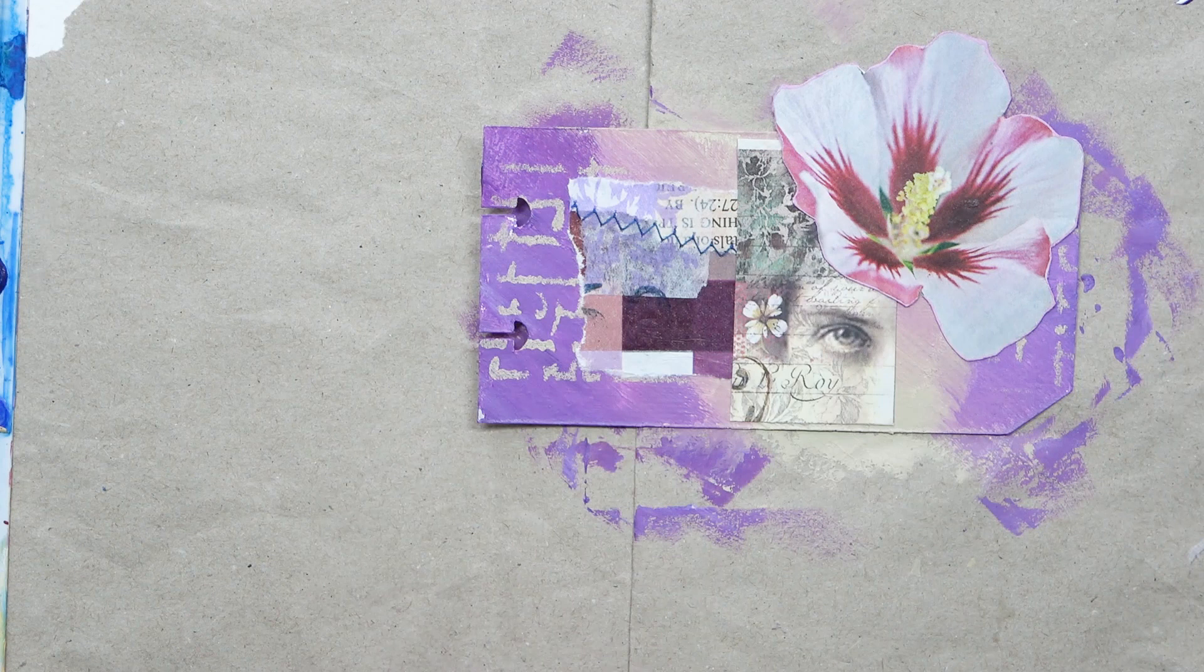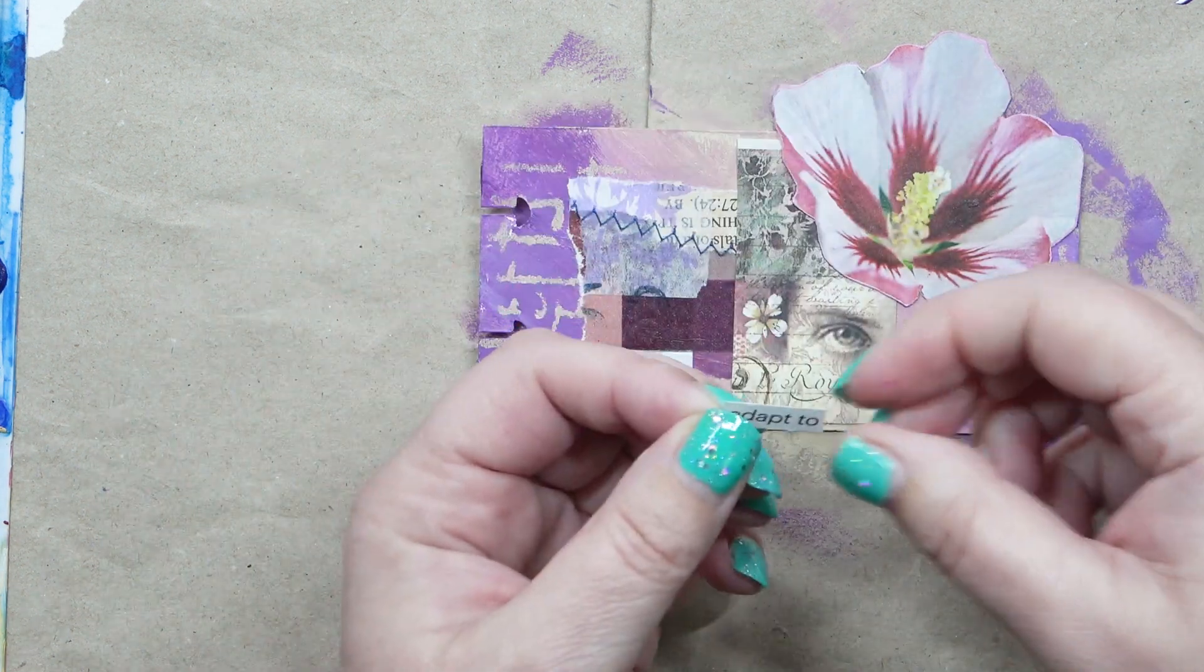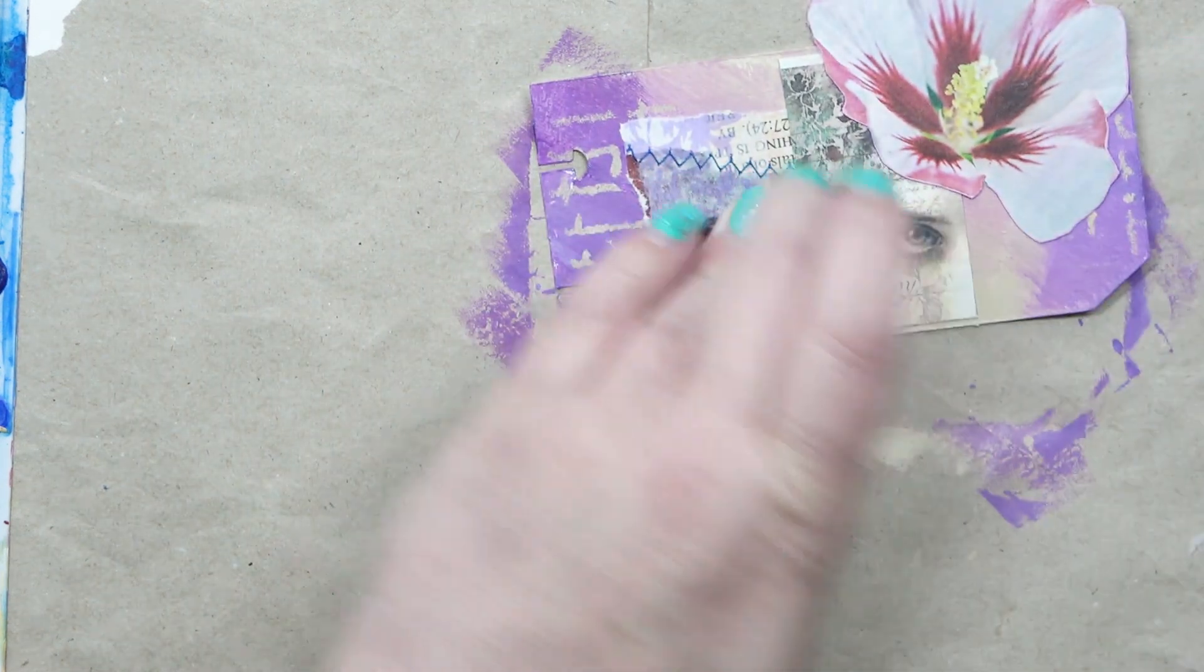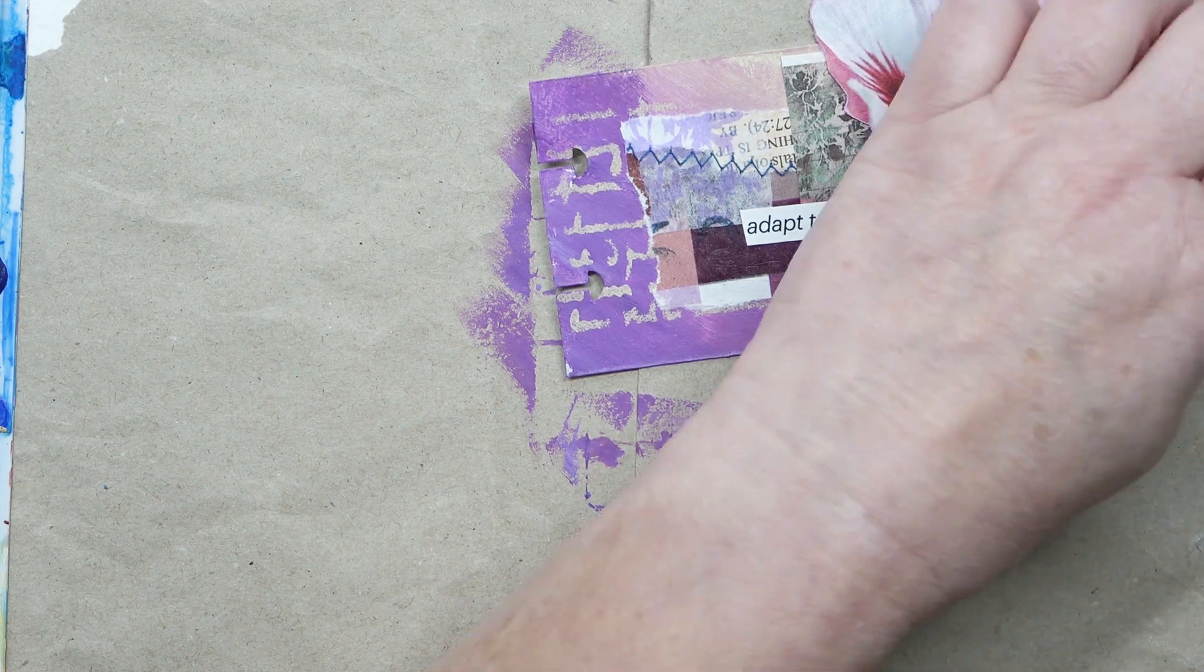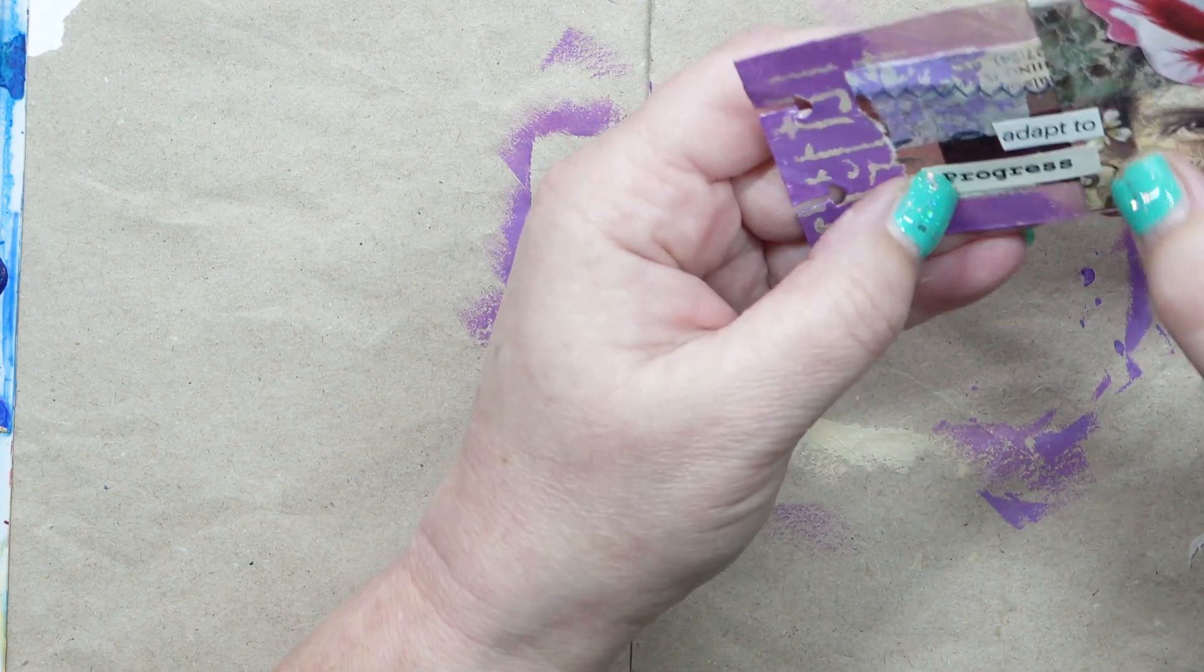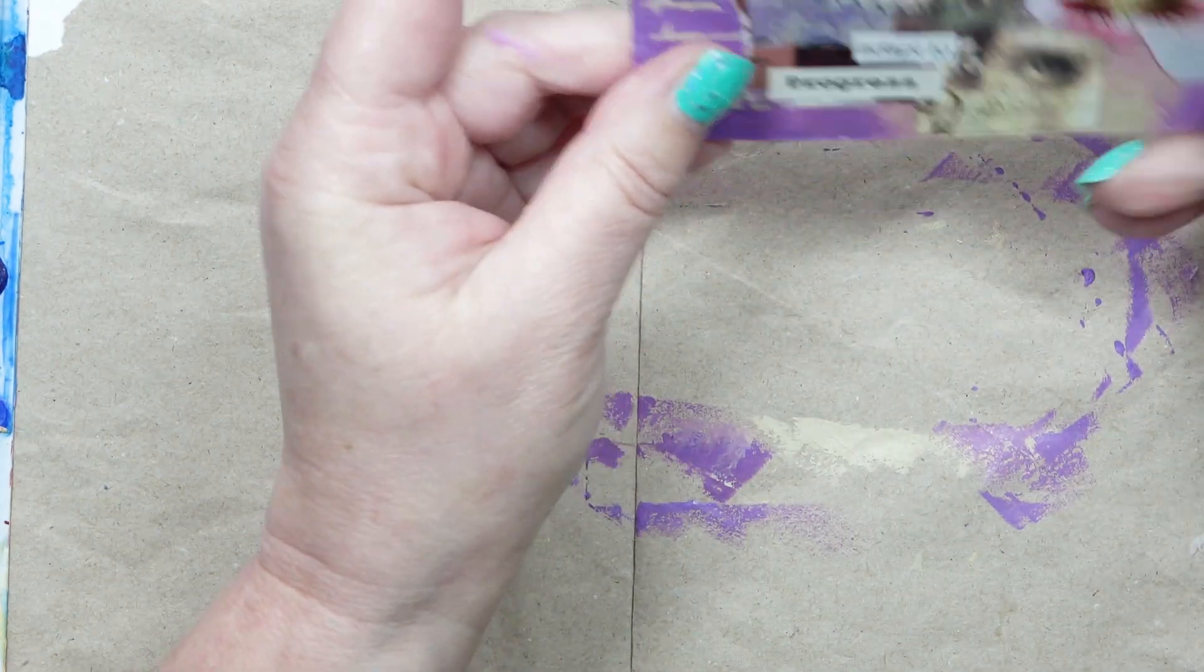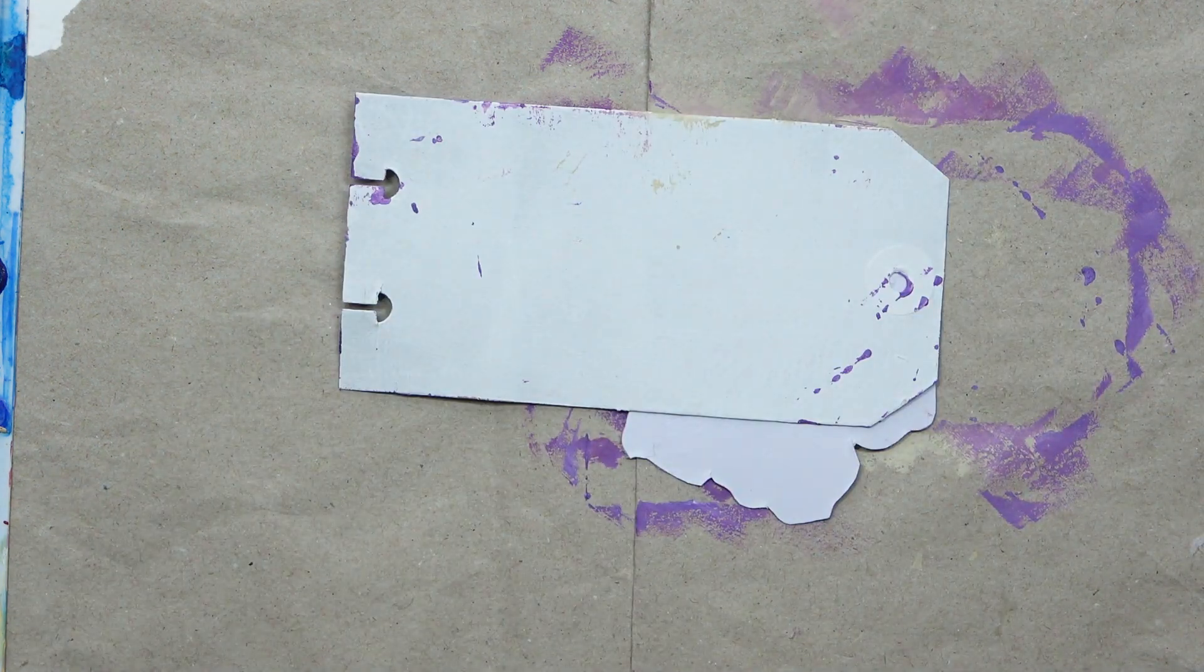That's glued down. I now accidentally covered the hole where I want the ribbon to go, so I need to re-punch that. I've got some words to go on as well and they're going to go this side. That's it - 'adapt to' and the other one says 'progress.' Quite often I do some sewing, but there's already a bit of sewing on the scrap paper on there, so I don't need to with this one. Now I need to re-punch the hole for some ribbon to go through.